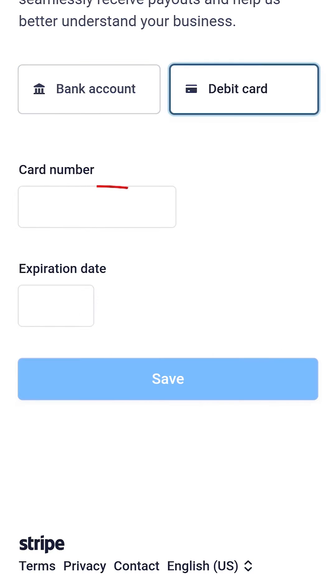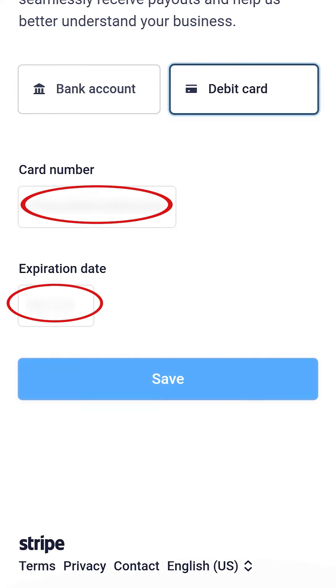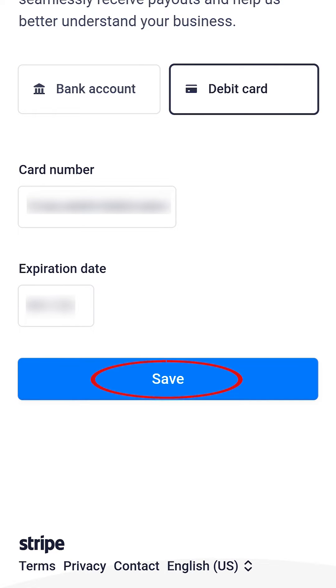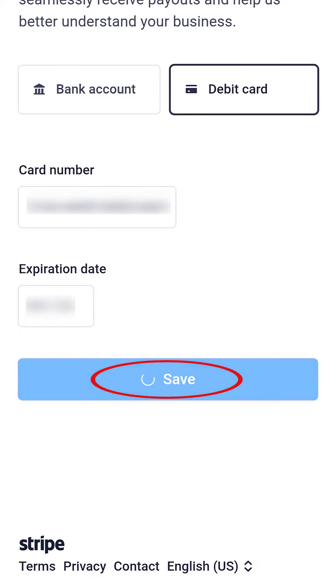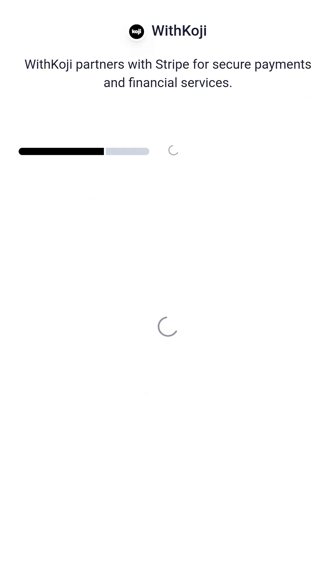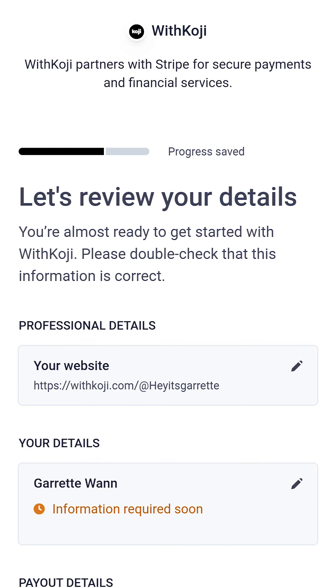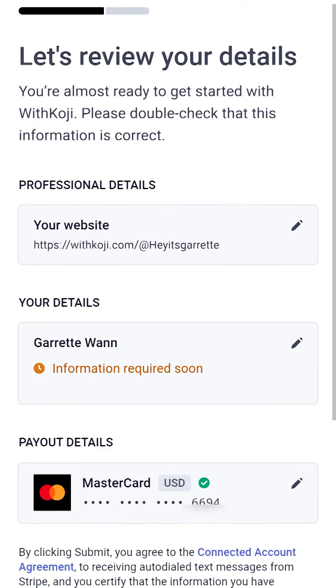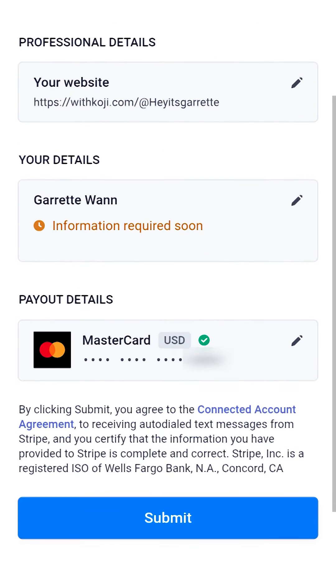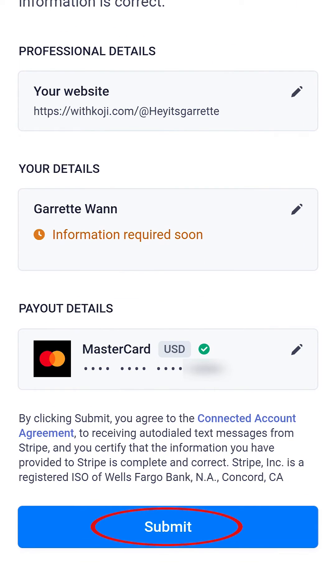Type in your debit card information. Then, tap on Save. Review your details and make sure everything is correct. When you're ready, tap on Submit.